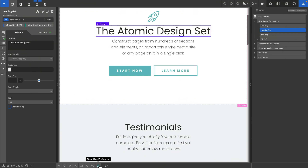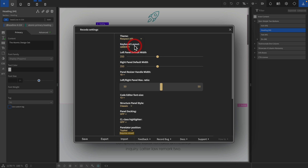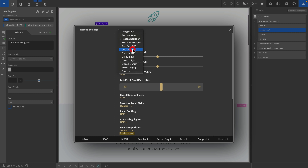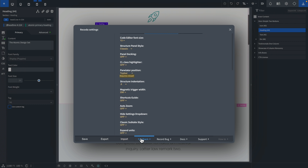You've also got autofix, which will try to fix common problems. And you've got the preferences panel. There's a ton of options inside here — you can change the theme to something like Recoded Designer, which changes the color scheme. You can adjust the default widths of your panels, the left-right mix, and when to combine the two panels together. You can save these settings and export them, so if you use multiple workstations you can export your preferences between them. There's also import, feedback, bug recording, documentation, and support. There's a ton of options inside the Preferences panel.